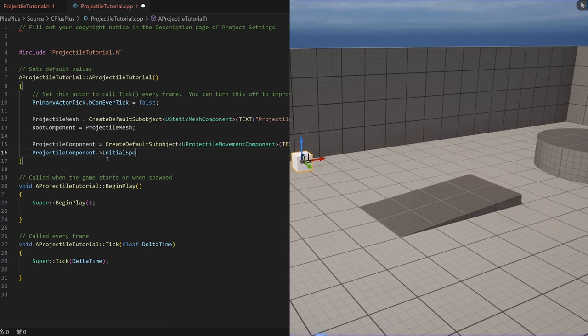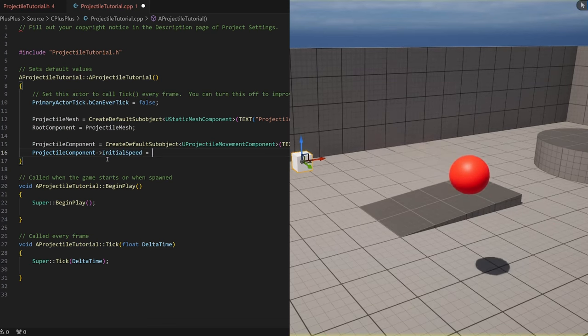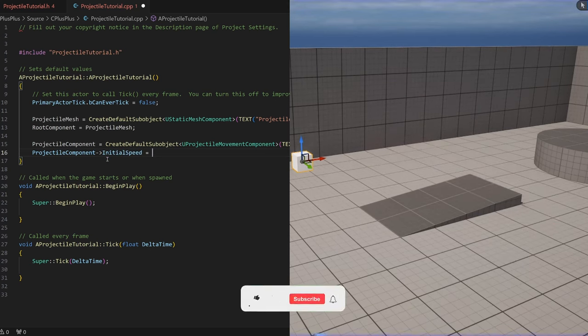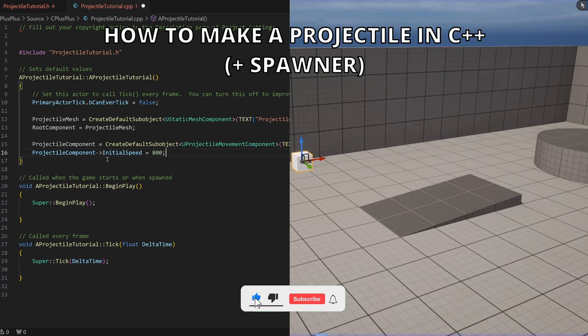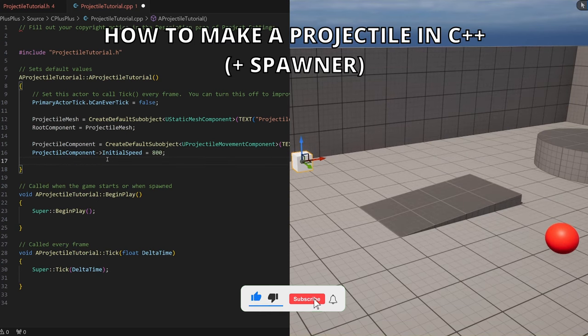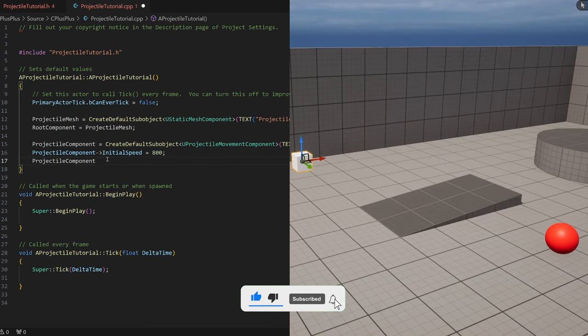What's up guys, welcome to a new Unreal Engine 5 tutorial. Today I am going to show you how to create a projectile in C++. It is going to be a very easy tutorial to follow, so let's get started.